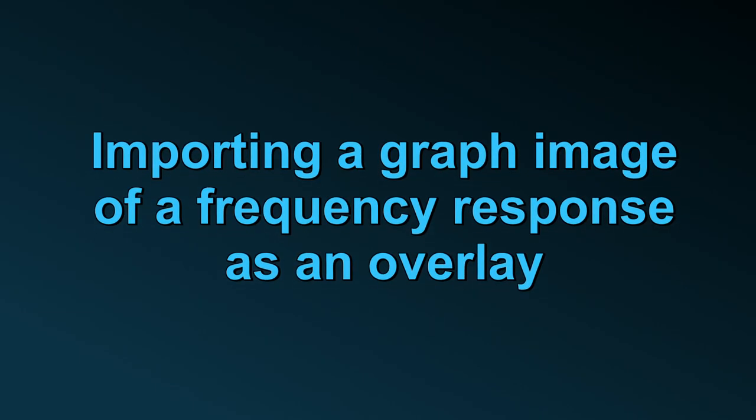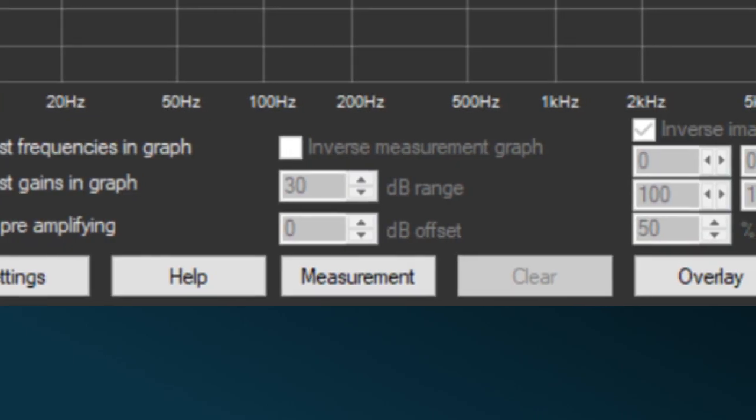If you can't find an equalization for your speakers or headphones on the internet, but you did find a graph image of a frequency response, you might use the overlay feature on the Peace Graph window.